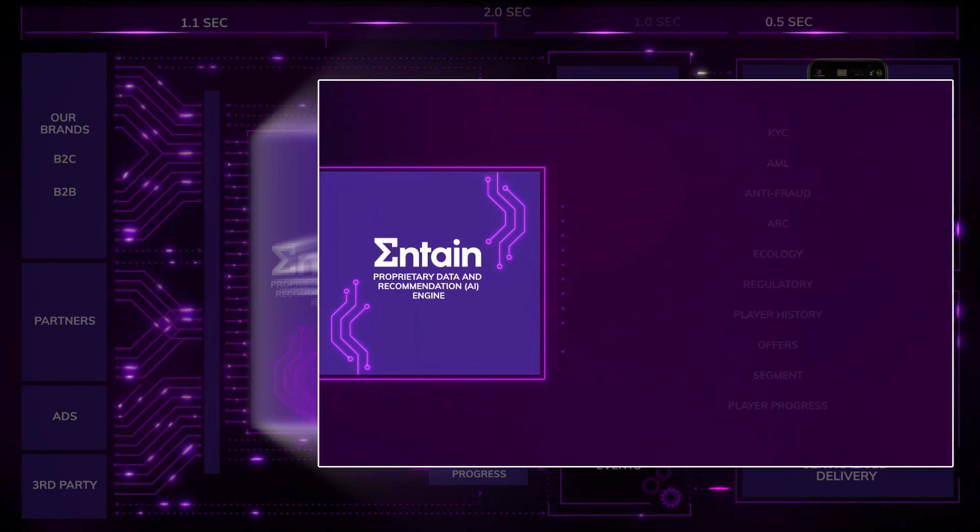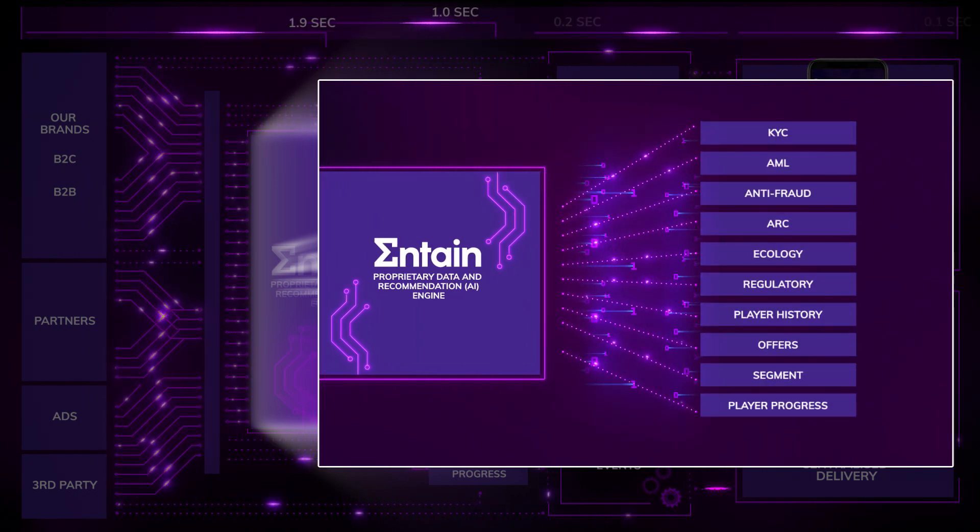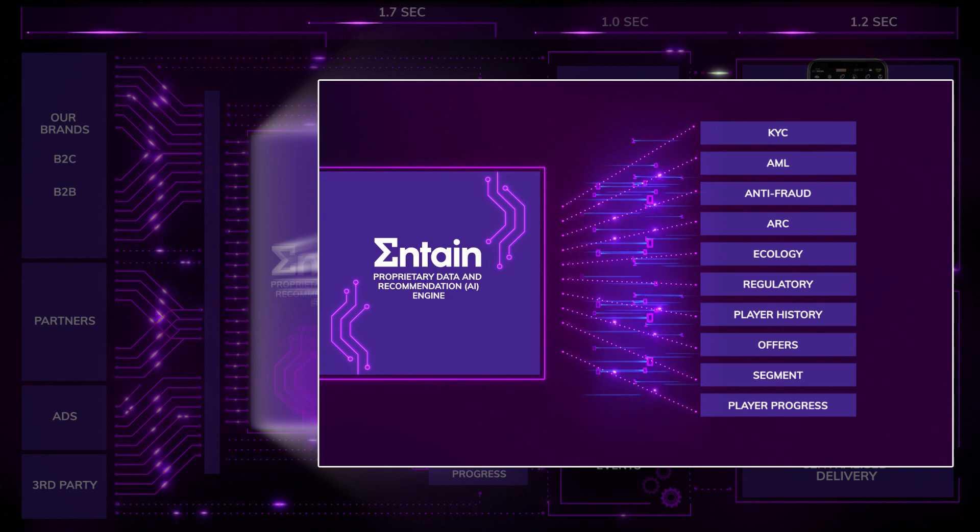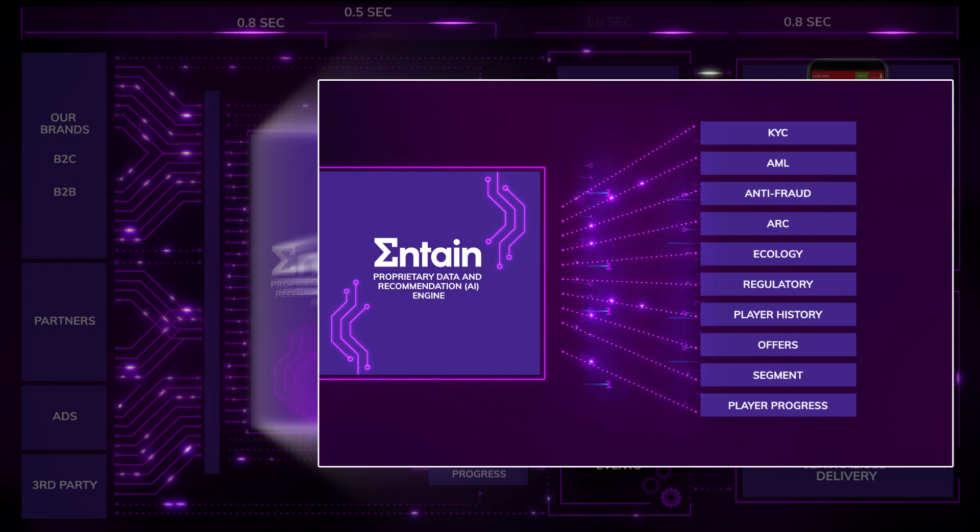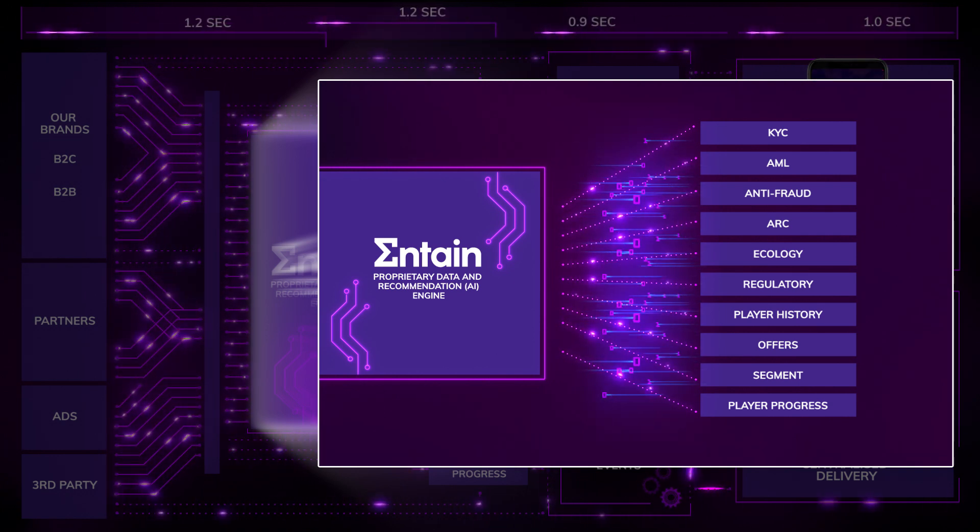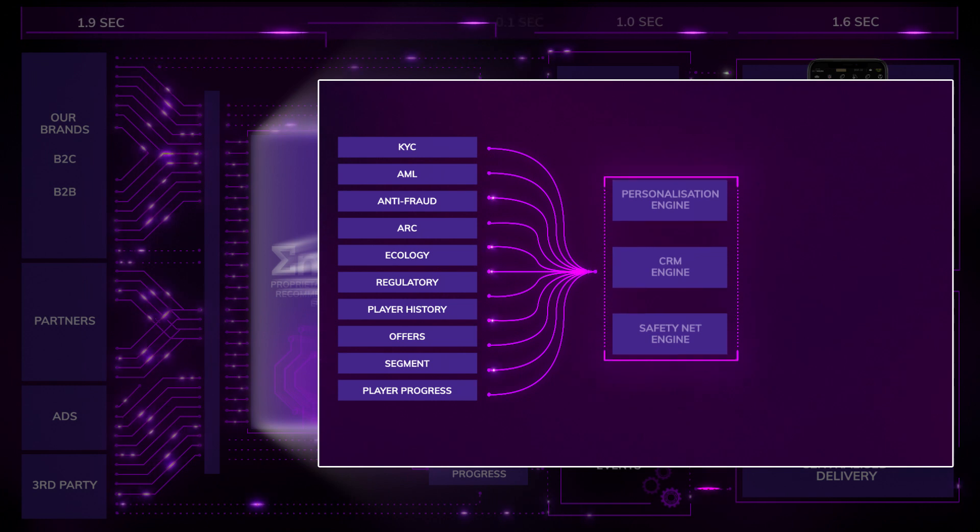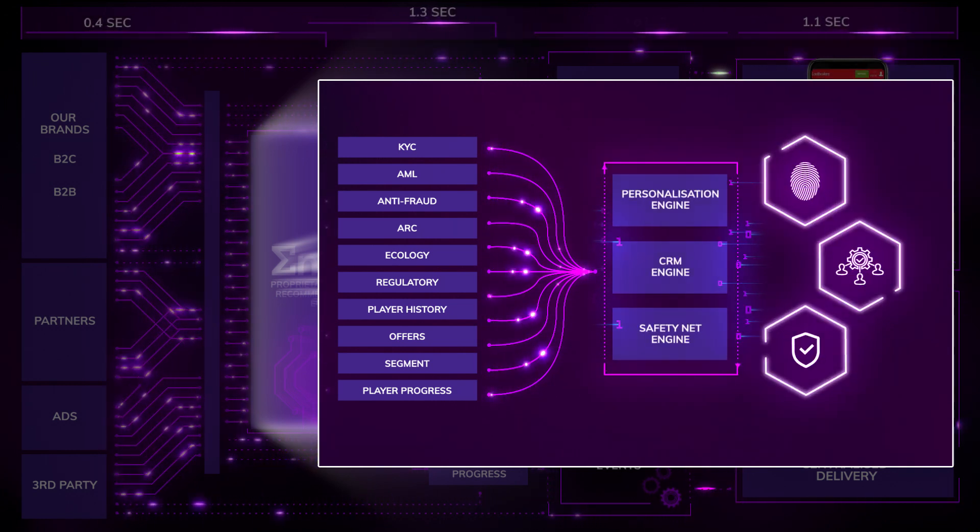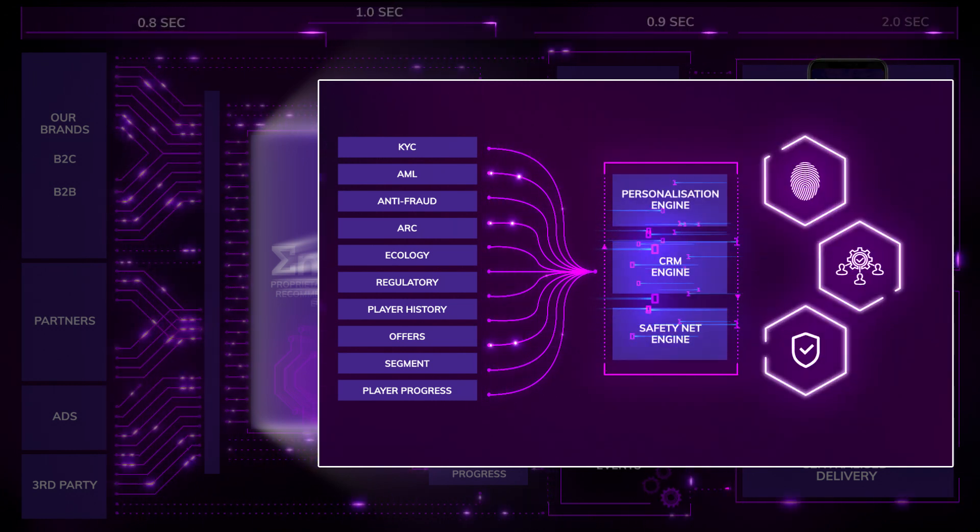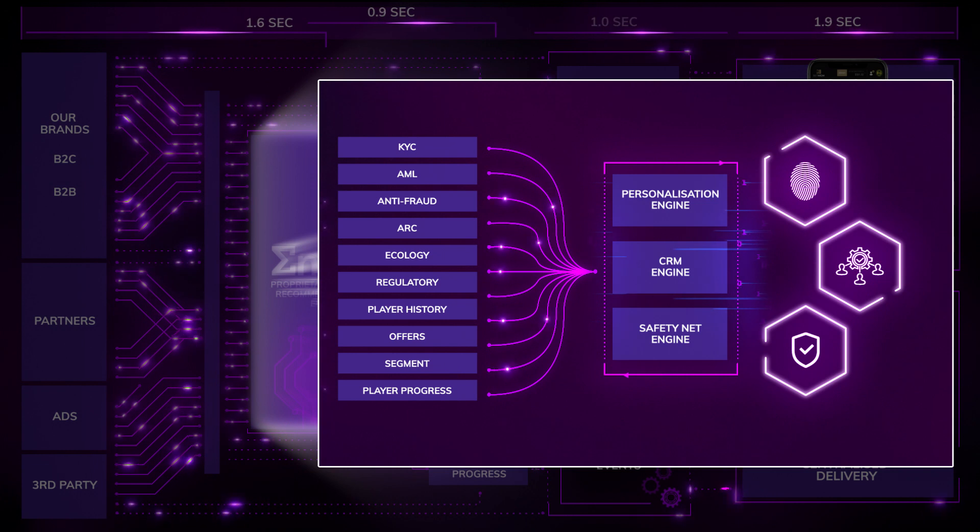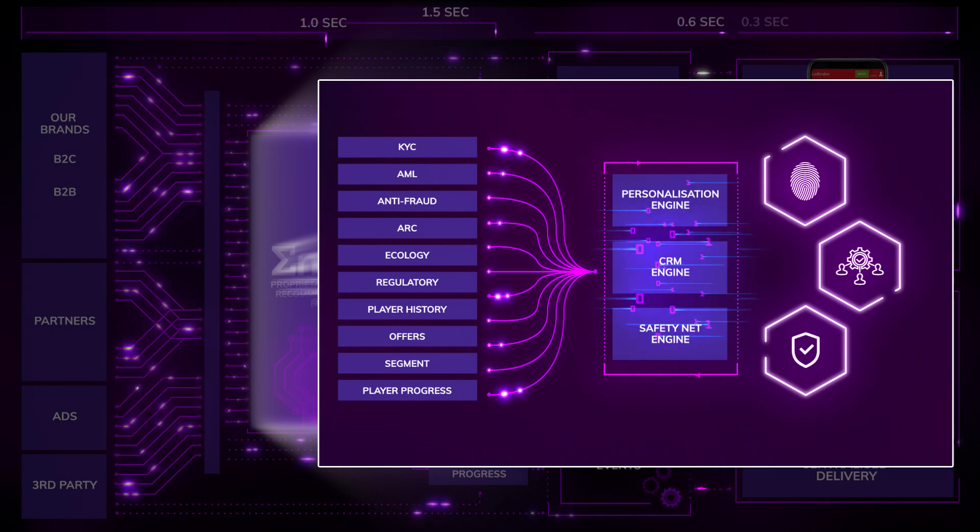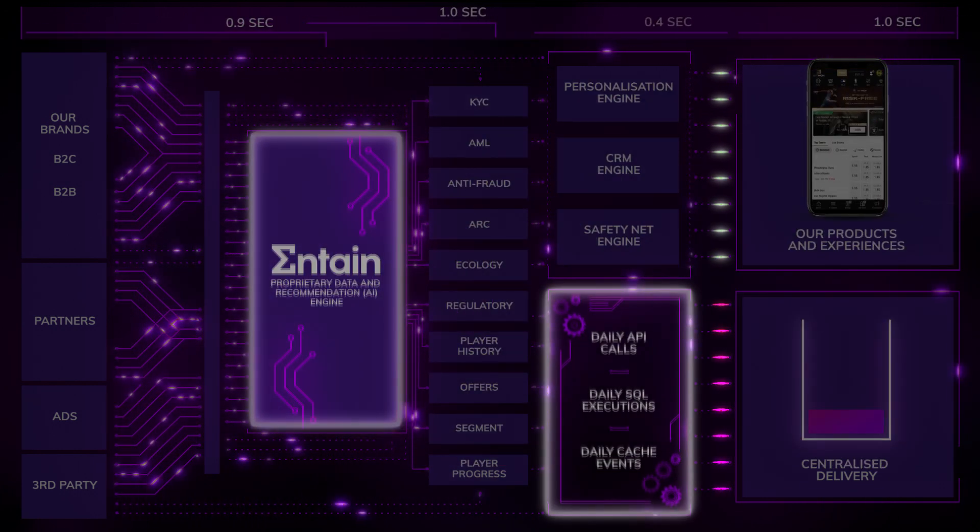With hundreds of data points, artificial intelligence models, and safety tools working in parallel behind the scenes, so every recommendation, every touchpoint is tailored for every single customer in real time, and underpinned by our safety net engine.